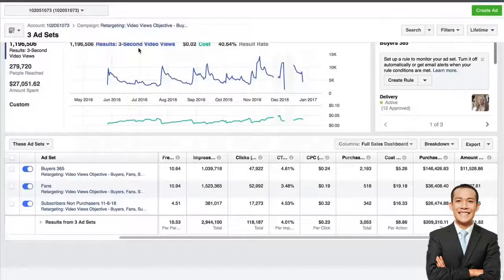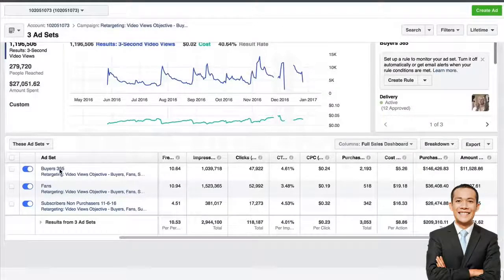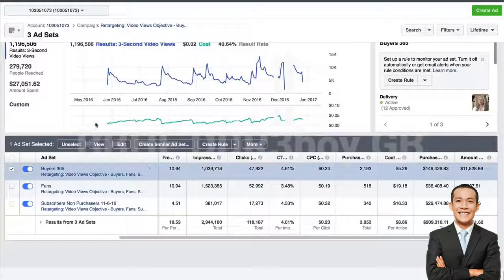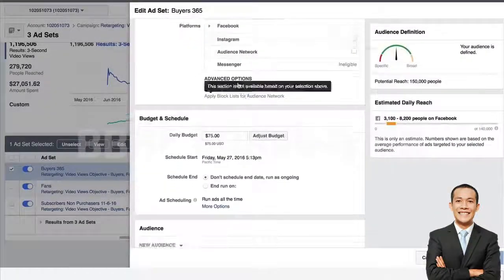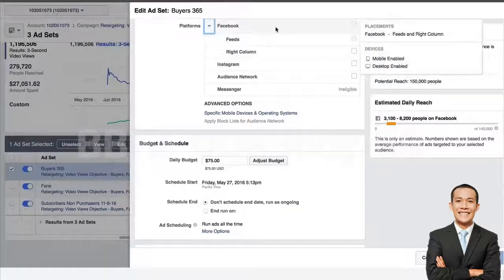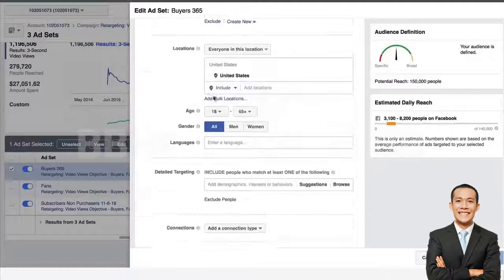We're at the loyalty pillar in our video views campaign. This is a campaign where the objective is to amplify videos to different groups of people who fit into our loyalty pillar. One of the ad sets I really want you to have is 'Buyers 365.' When you click edit, you'll notice this ad set is targeting people who've bought anything in the last 365 days, running on Facebook feeds at $75 a day.